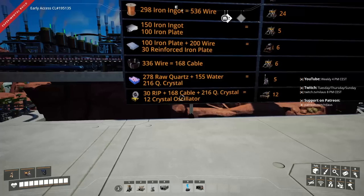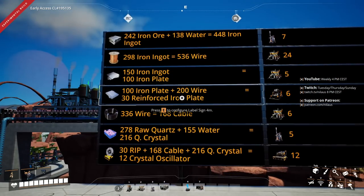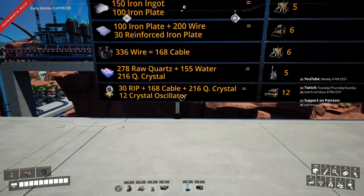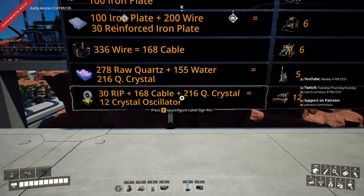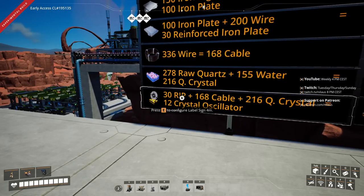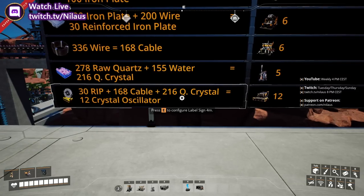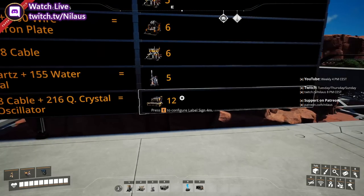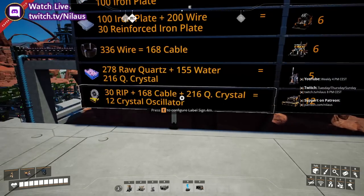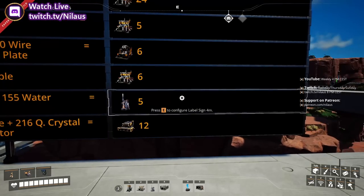I'll start from the final product and count backwards. If I want to make 12 crystal oscillators per minute, I'm going to need 30 reinforced iron plates, 168 cables, and 216 quartz crystals. For the quartz crystals using the wet recipe, that's 155 water and 5 refineries. Not bad.